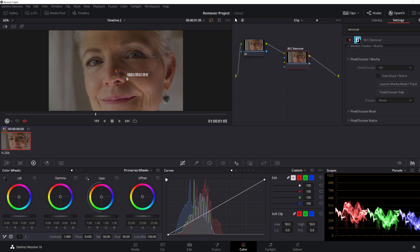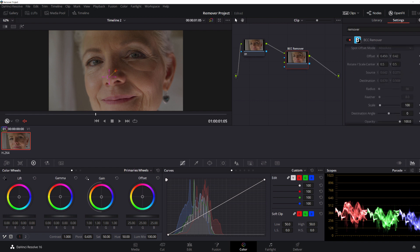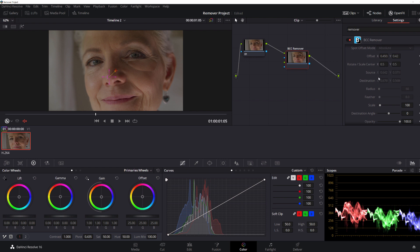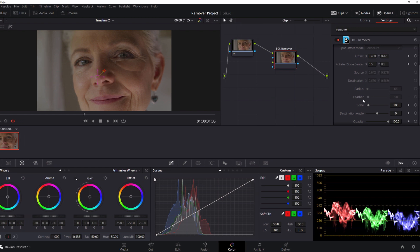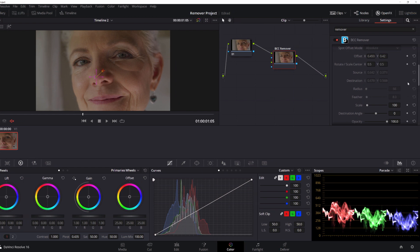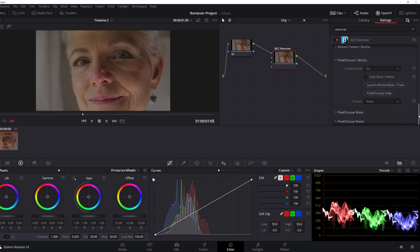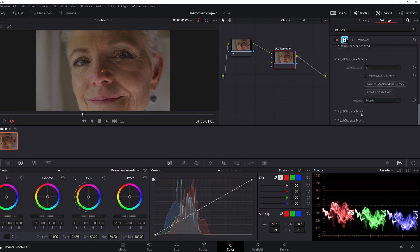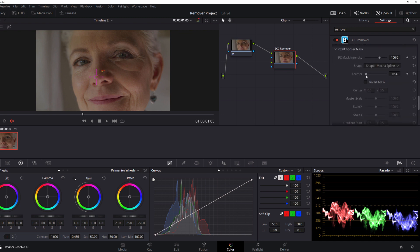Now, obviously, this creates a pretty harsh line around the mask, so I will want to feather that out. But you'll notice that I don't have a feather widget available to me the way I did earlier. This is because the mask that we're using is entirely generated by Mocha Pixel Chooser. So to feather this out, I'll open up my mask group in Pixel Chooser and adjust my feathering there until I'm satisfied.